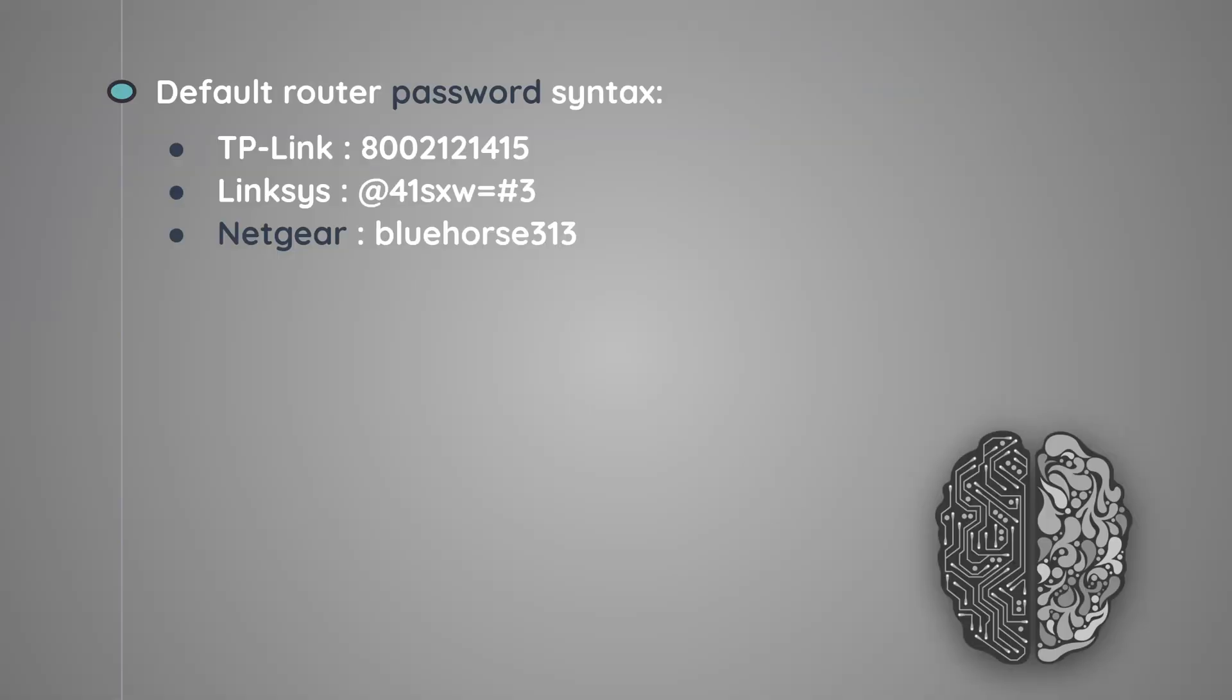In case you did not know, you can utilize a more powerful GPU on the cloud for password cracking purposes. Let me know down in the comments if you would like to see how that can be done.